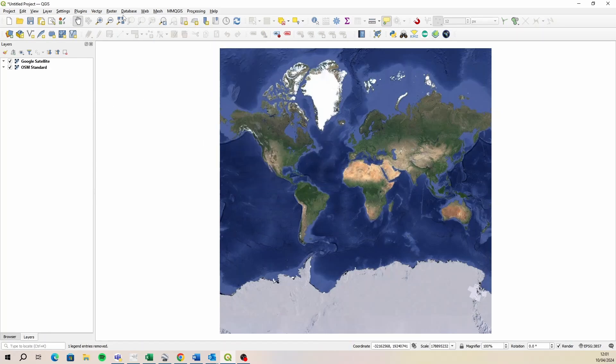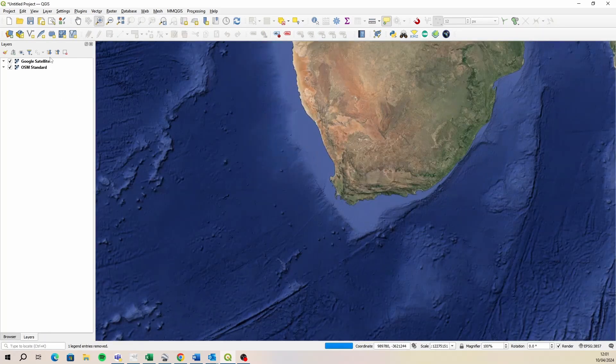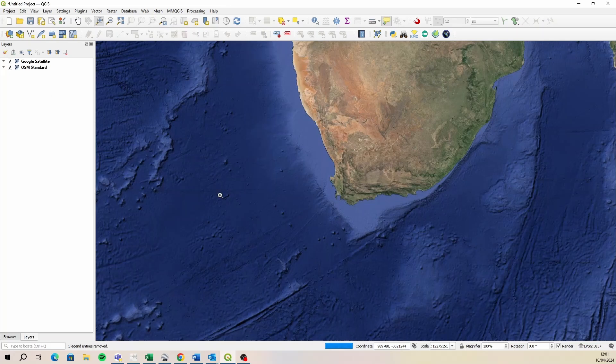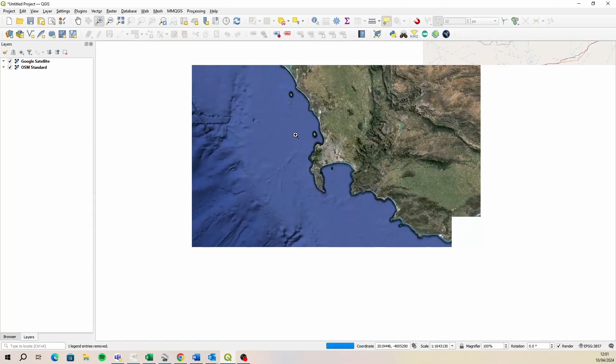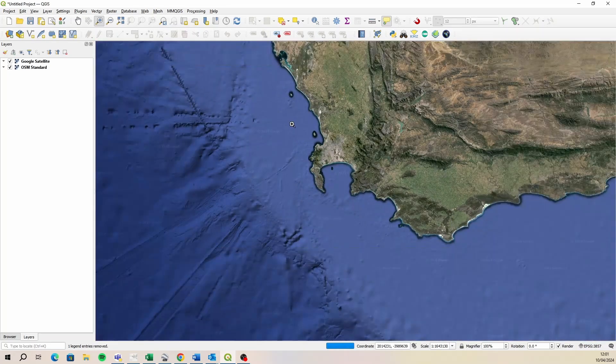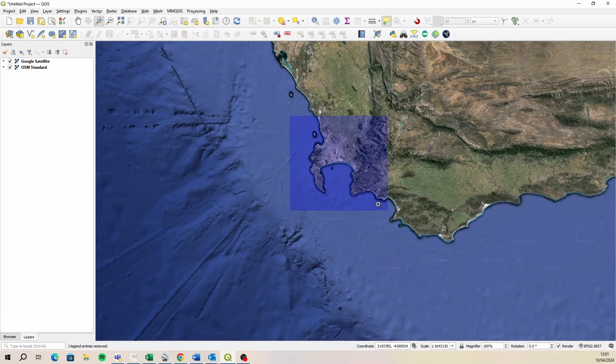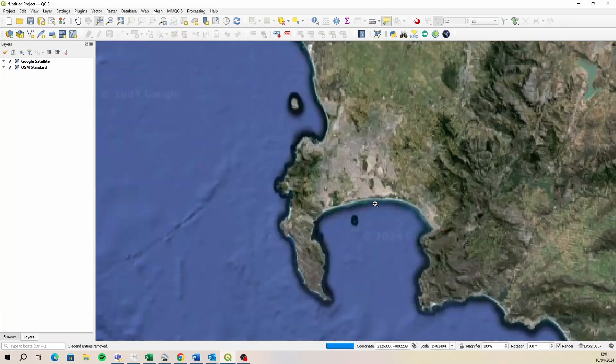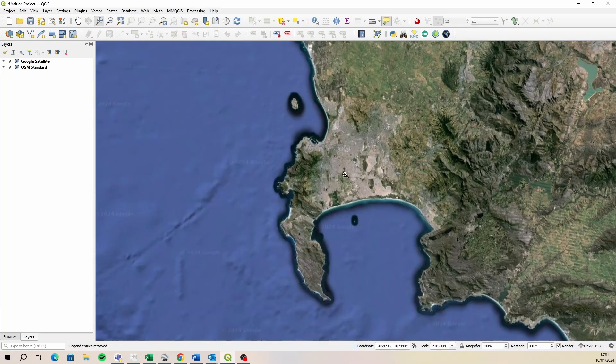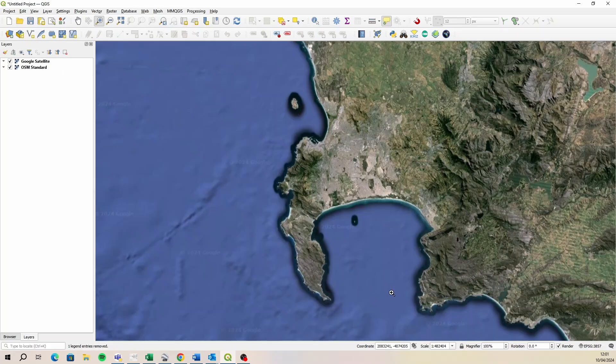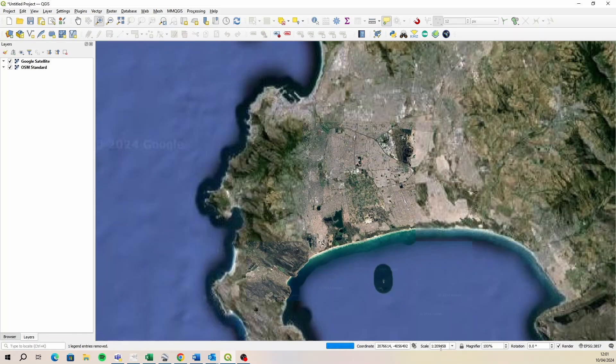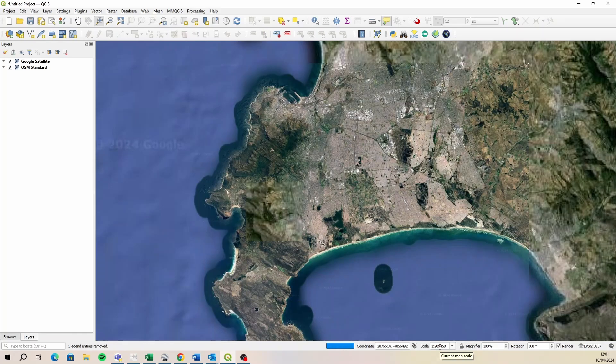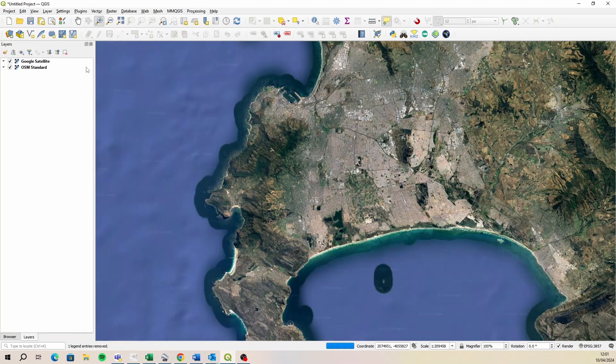So what I want to do is I want to have a situation where these two base layers will turn on and off at different scales to kind of replace each other. So logically to me, it seems that it would be better to have the satellite image turned on at a smaller scale. So let's start off at a scale we can work with. Let's just zoom in a bit and see what kind of scale is going to work for us. Maybe let's use a hundred thousand.